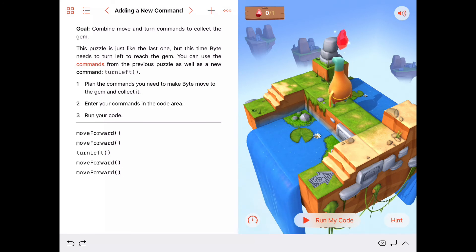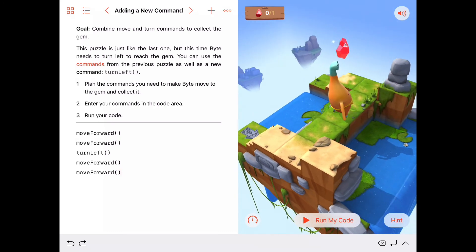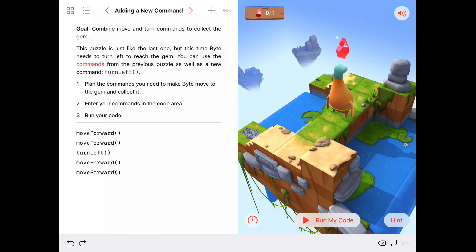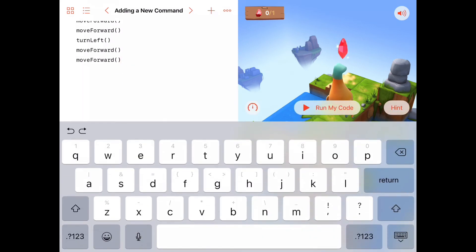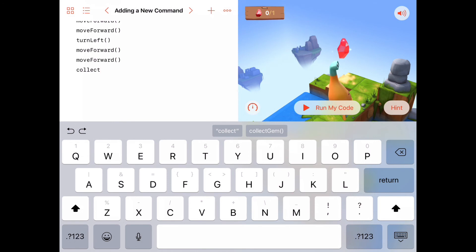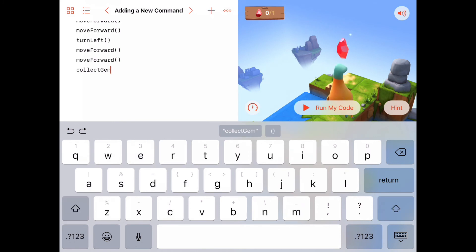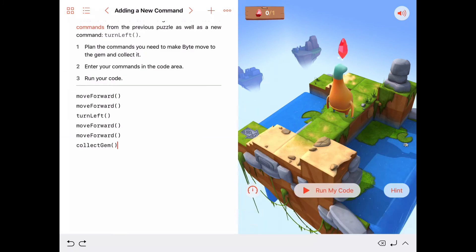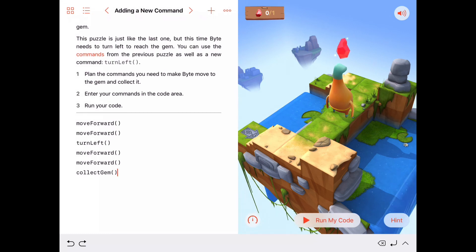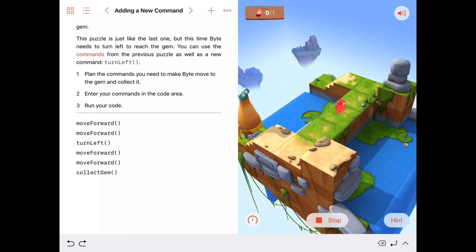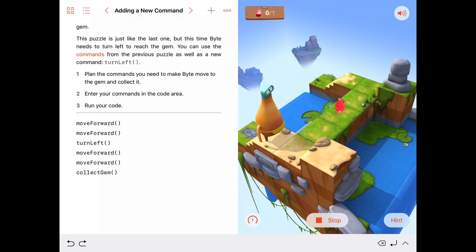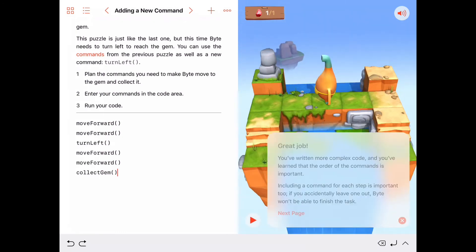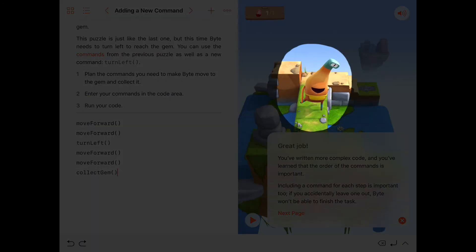So this logic error, this one's going to be pretty easy to fix, because we can just look and say, well, he's right there under the gem. What do we need to do to fix this? Well, we need to add a collectGem. So let's go ahead and open up our keyboard here and type in collectGem, and add our parentheses, and let's run the code one more time. Whenever you run the code, Byte starts back at the beginning. Now moveForward, moveForward, turnLeft, moveForward, moveForward, collectGem, and there he goes. Now Byte's happy.